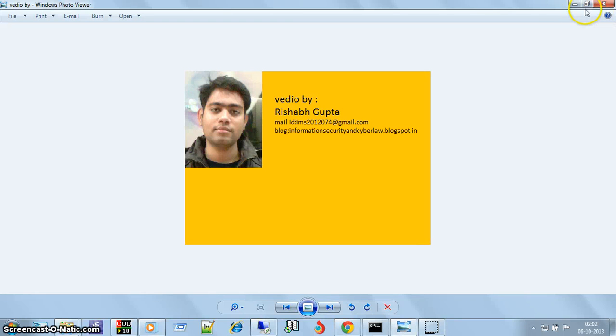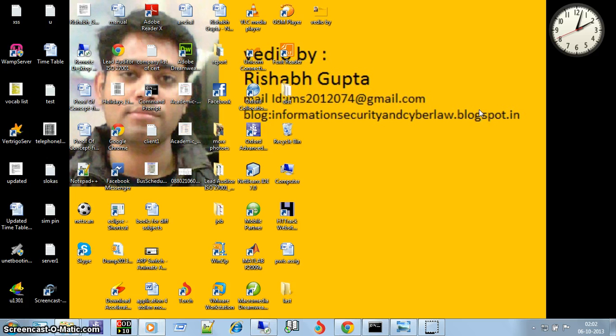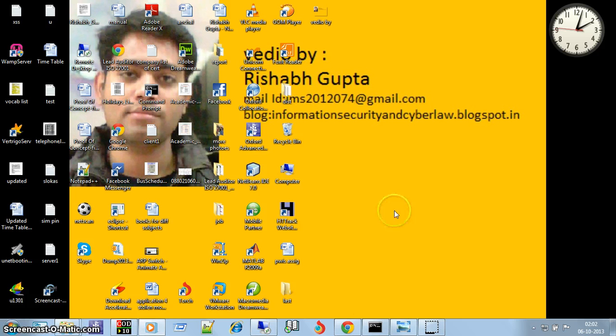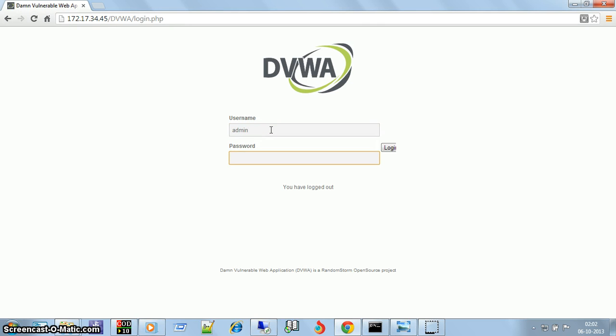Hi friends, this is Rishabh Gupta, and in this video I will show you how to exploit the command execution vulnerability of a web application. Let me go to the DVWA web application. The username is admin and the password is the default password.